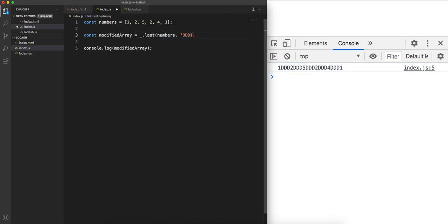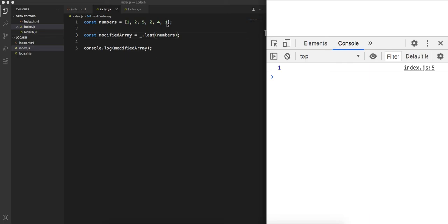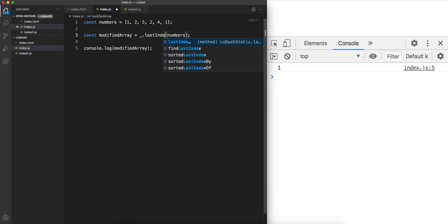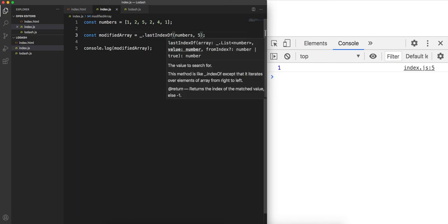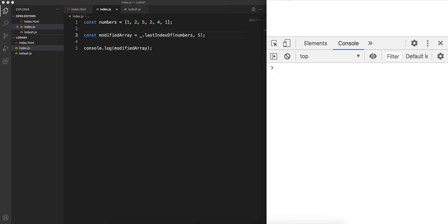If you want the last element of an array, you can use dot last with the array — it returns 1, which is the last element. There is also lastIndexOf: calling lastIndexOf on numbers with 5 returns index 2 (0-indexed). If I pass 2, since there are two 2s in the array, it returns the last index which is 3.